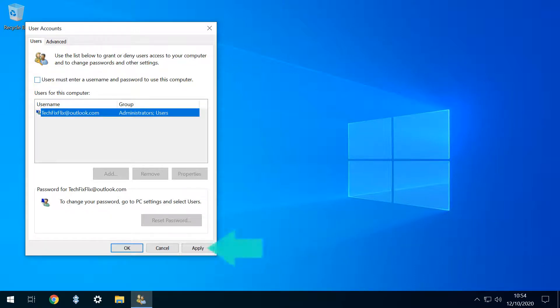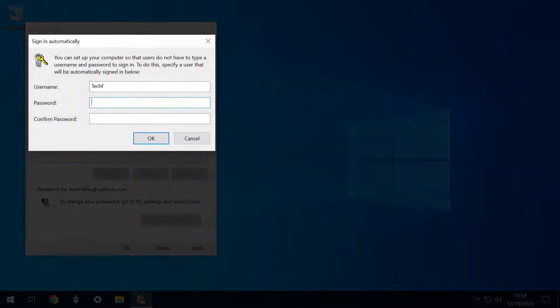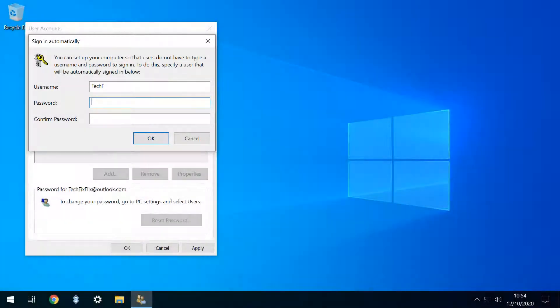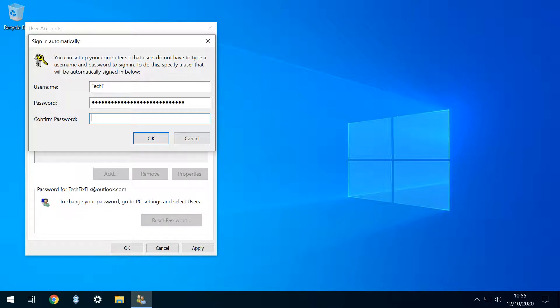Having unticked, we click Apply, prompting the appearance of this box in which we need to enter the password we typically use to log into Windows. We'll need to enter it a second time by way of confirmation before again clicking Apply.